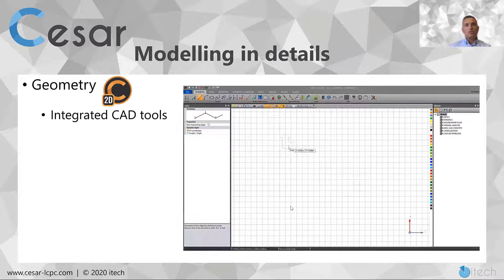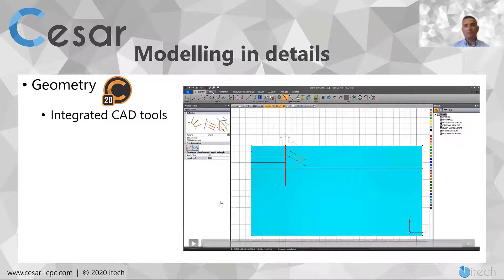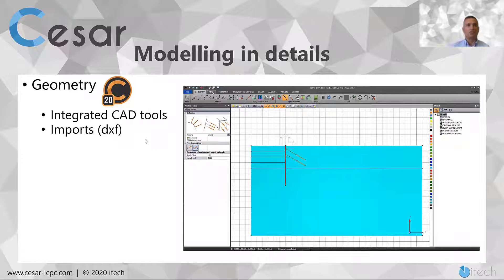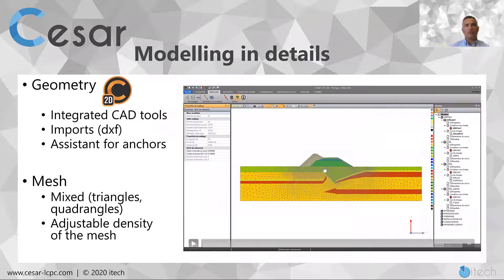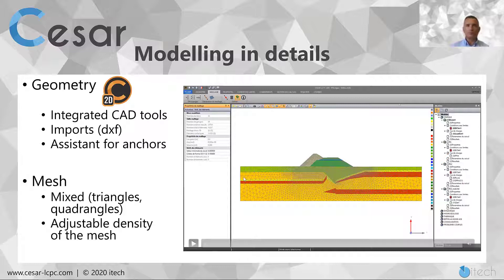In geometry, we propose a very complete set of tools for generating your geometry — tools for drawing but also for specific elements. If you prefer to work with external CAD software, you can import DXF files. You can also work with assistance for anchors. CESAR integrates specific mesh algorithms. As you see, you can perform a very complete, accurate, and adjustable mesh.